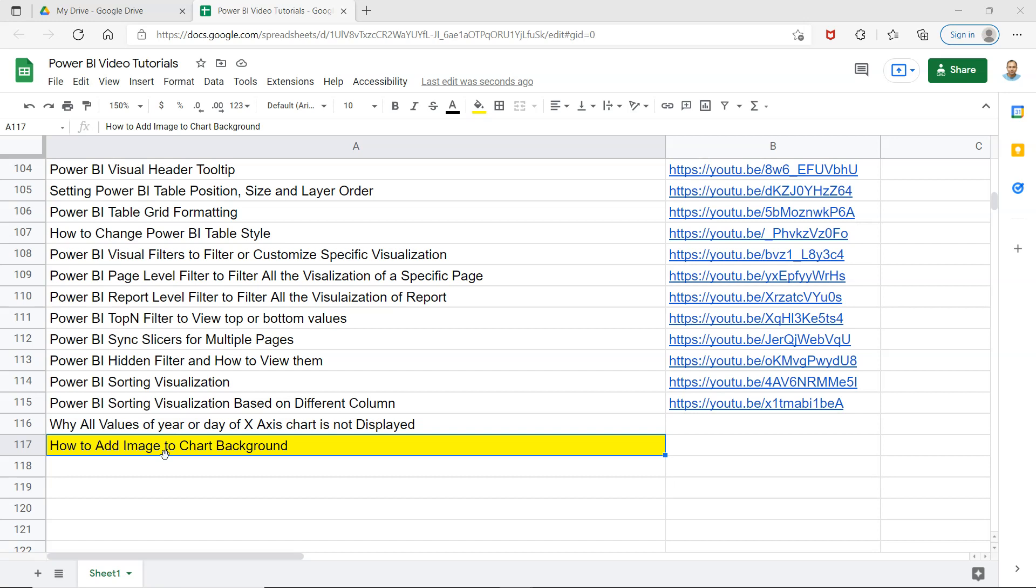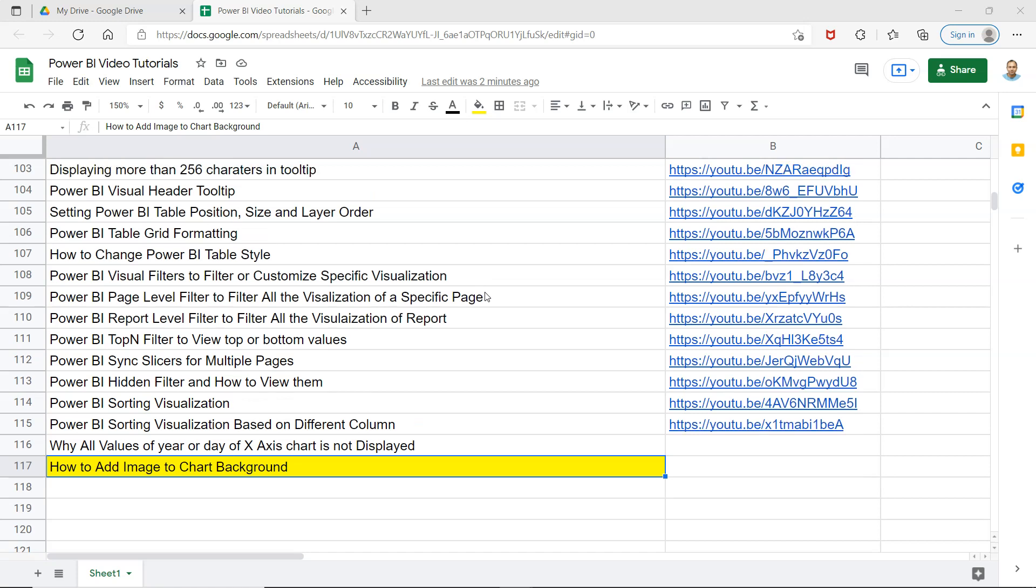All right, before I move ahead and show you this, just a quick note that this is the spreadsheet where I'm keeping all of my Power BI videos. You can find it in the description and use it to search any video very quickly based on your requirement and jump to that video using the links provided in column B. This is just to make your life simple, you can also bookmark it and use it as a handy notebook.